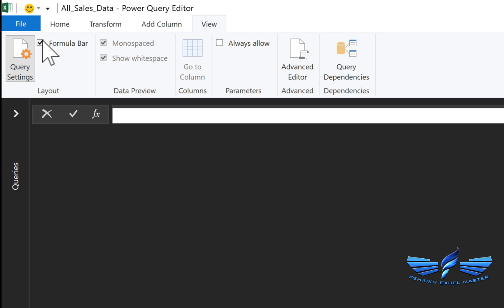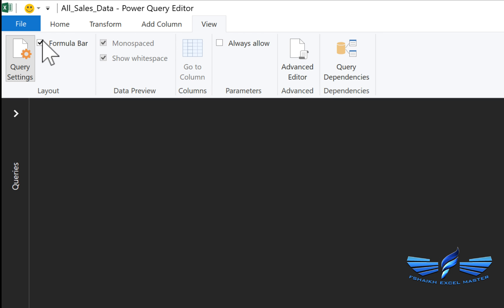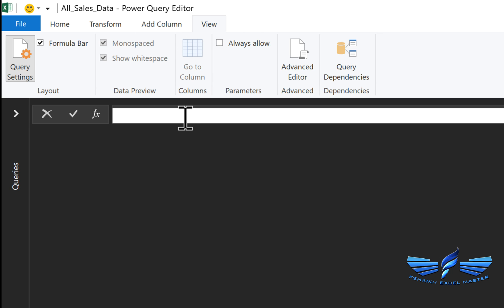If you see, I'll uncheck and check again, so you get the formula bar. Now with this line of function, we are going to pull all the information to Power Query.